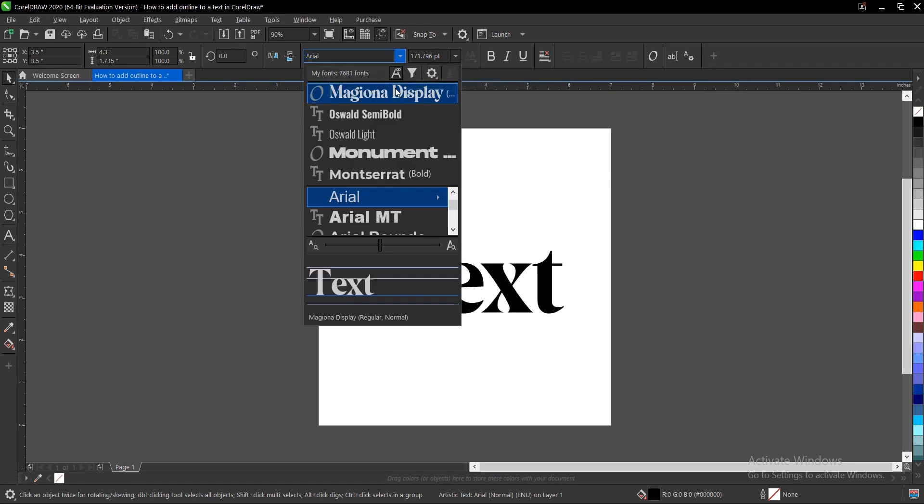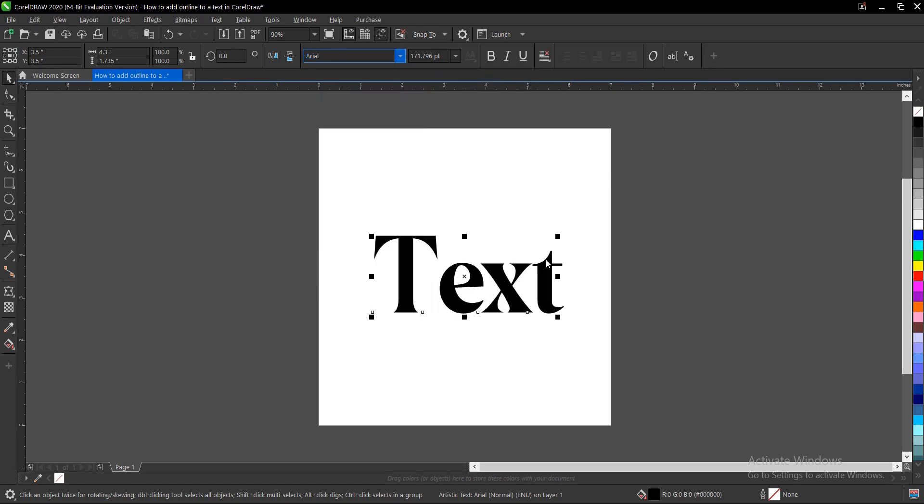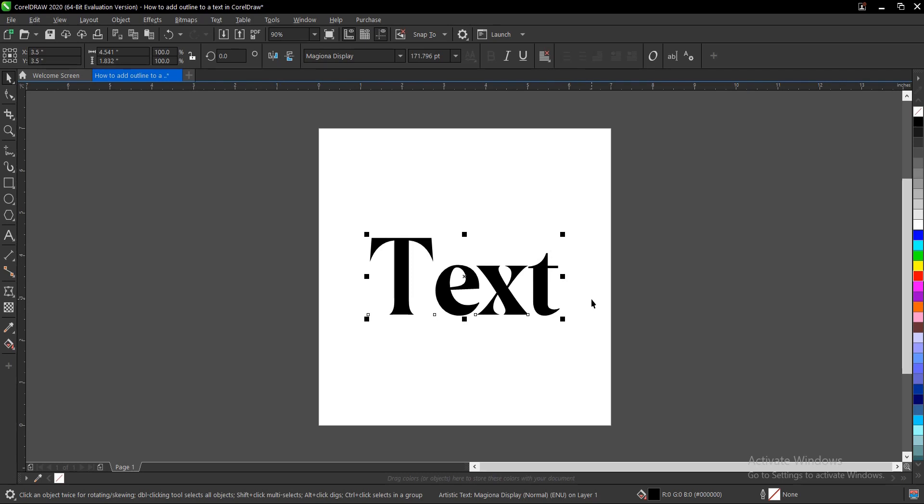I want to change the font, so I'll use one of my favorite fonts, Majuna. Then press P to fit the drawing page.